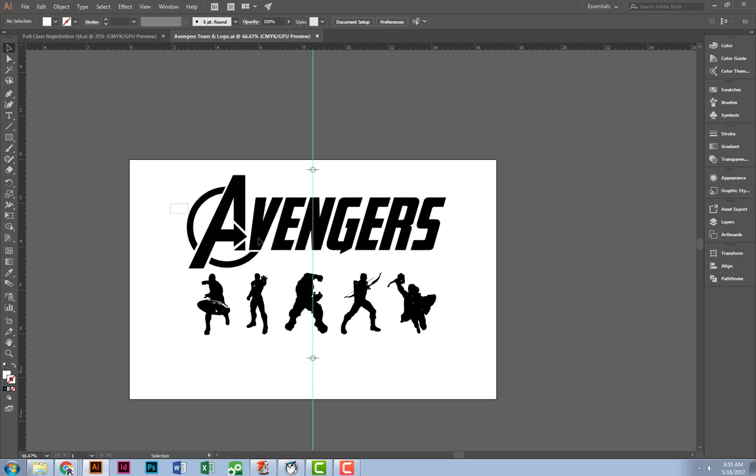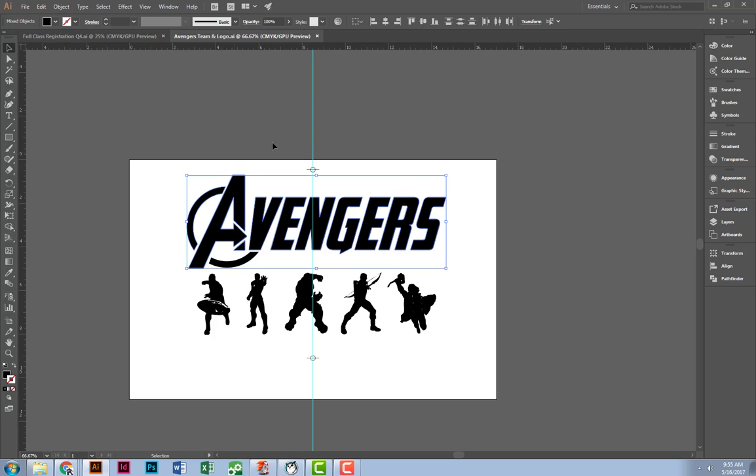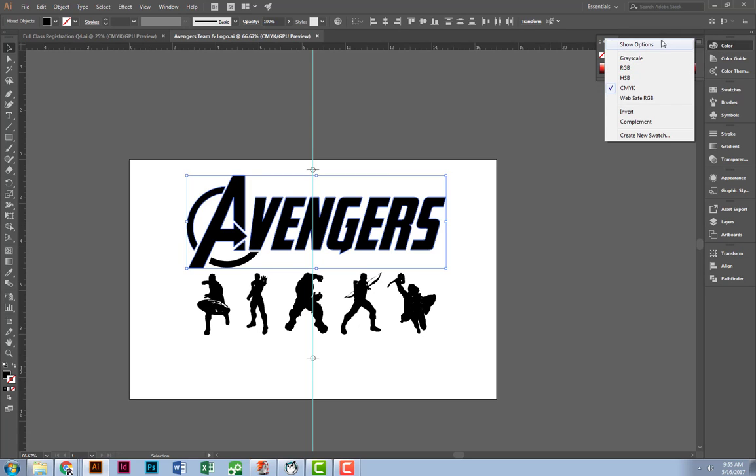I'm going to start with my Avengers. I'm going to go up to color, hit the panel options button, show options.